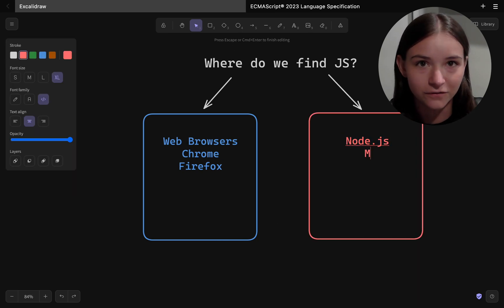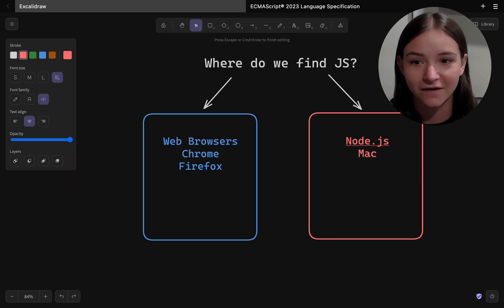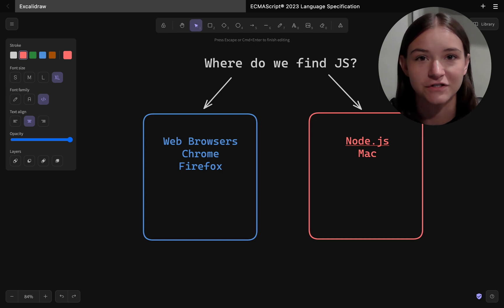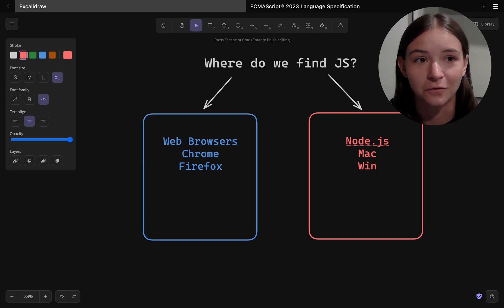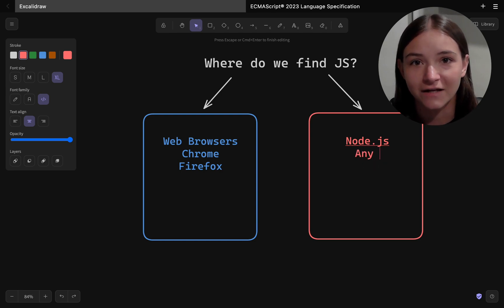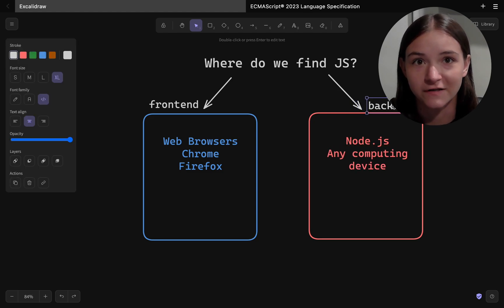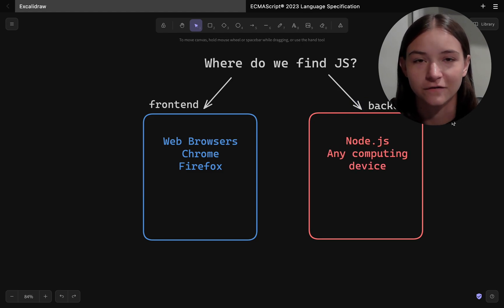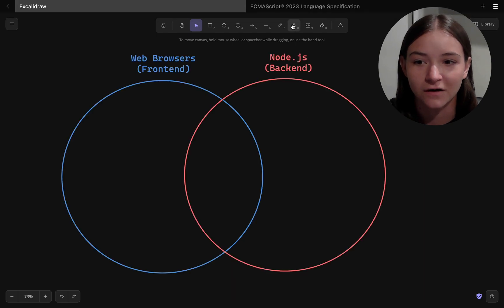Now you can install Node.js on any machine running Linux, Mac, or Windows, and essentially any computing device out there runs one of those operating systems so you can run JavaScript anywhere.